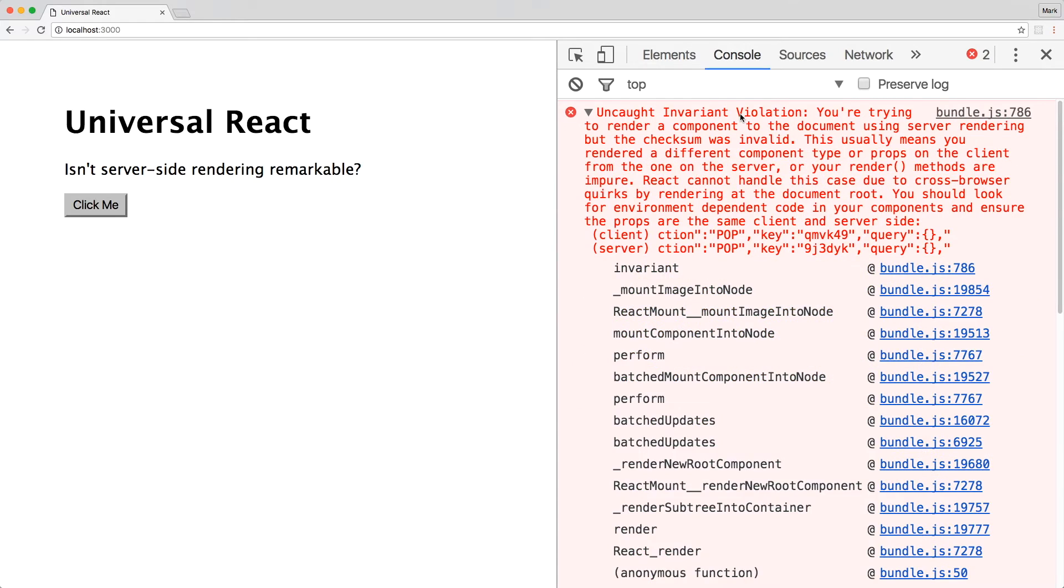Remember that an invariant violation occurs when the rendered elements do not match. In this case, the server-side does not match the client-side because the props from the server are no longer being accounted for on the client. In other words, we'll need to bring back window.props.